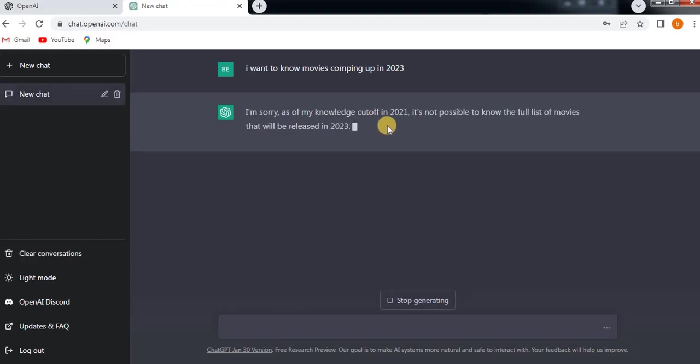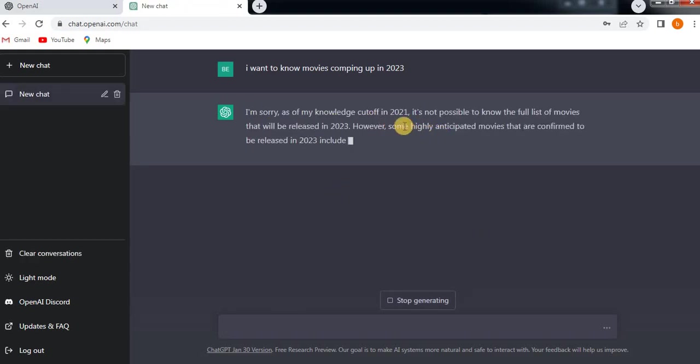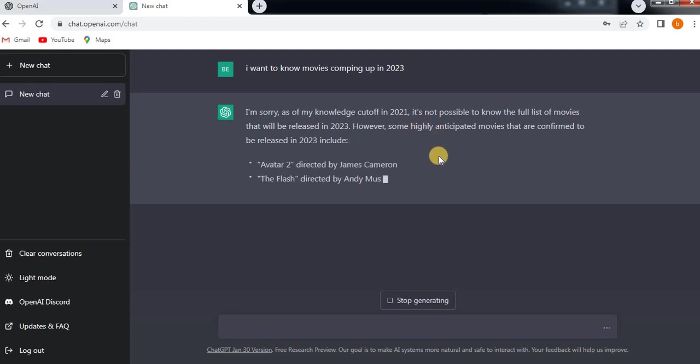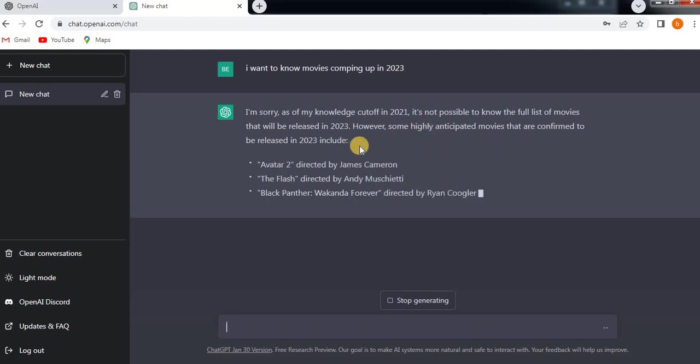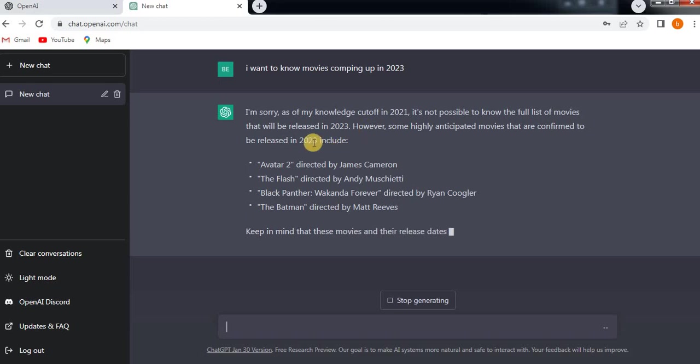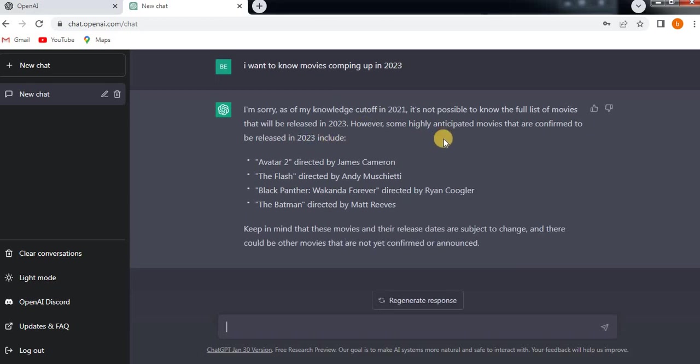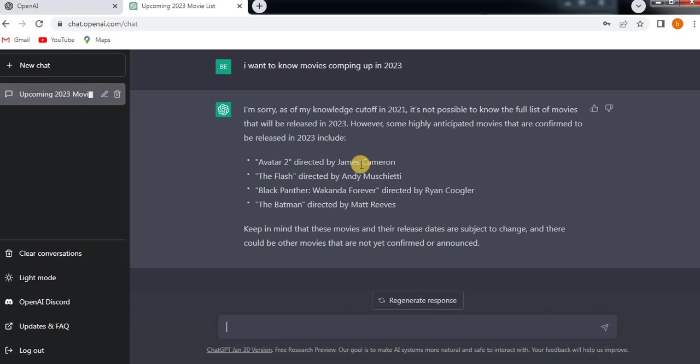See, 'I'm sorry, as my knowledge cutoff is in 2021, it's not possible to know the full list of movies.' It gives the existing information till 2021. Whatever it has, that information it will give you.